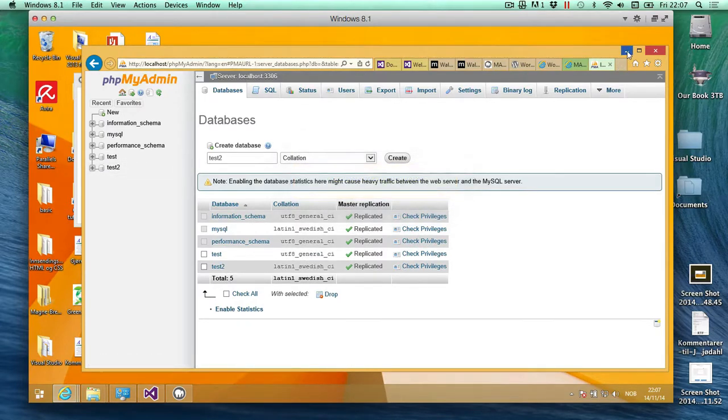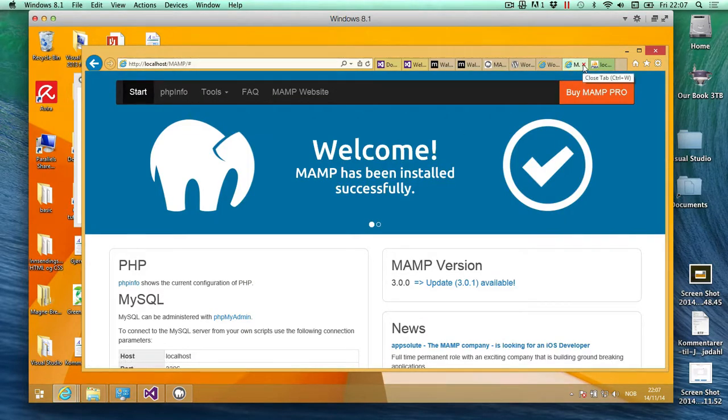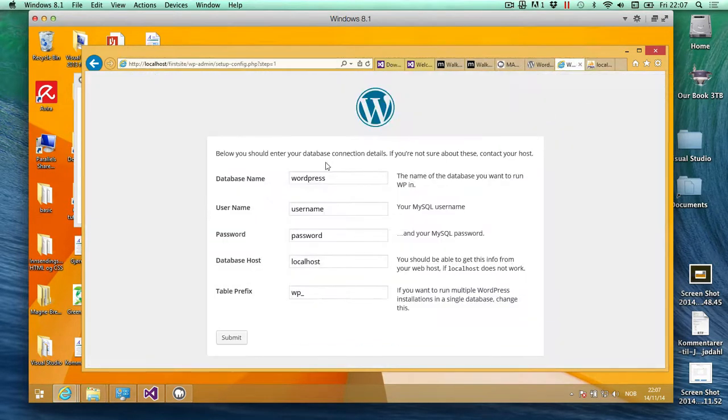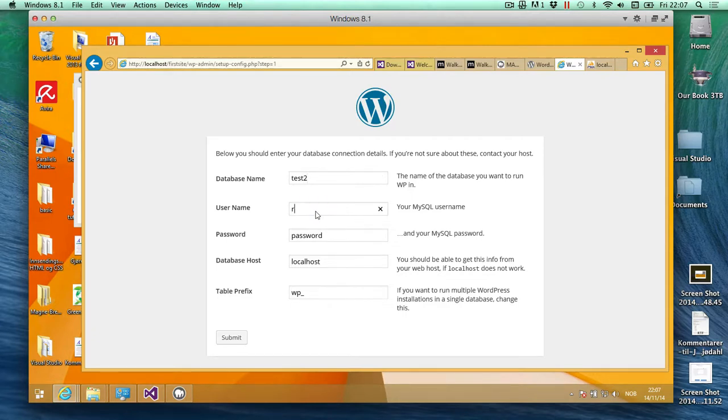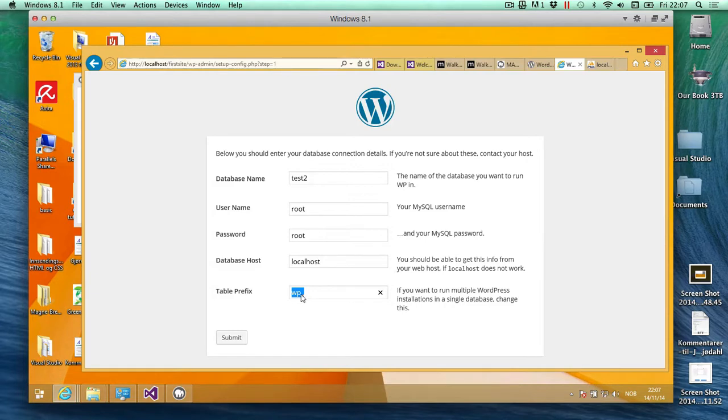Okay, so I'm going to go back into... Database name is now test2. Username, what they usually do in MAMP is they call it root, and the same with password they also use the name root. Localhost and the table prefix is the prefix in the database that they use.